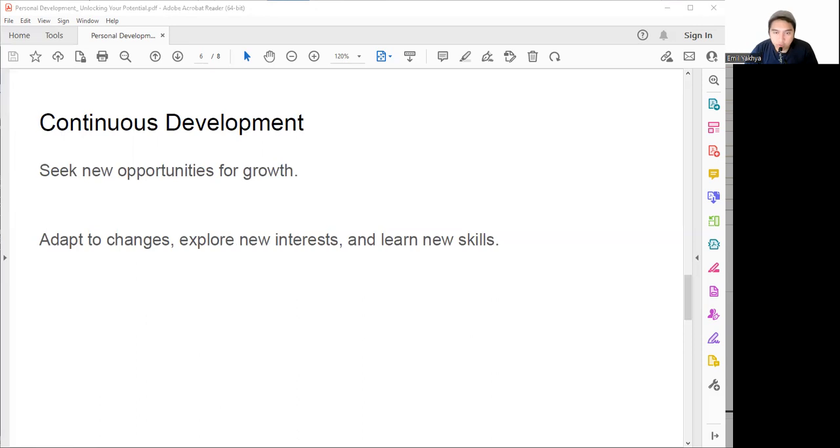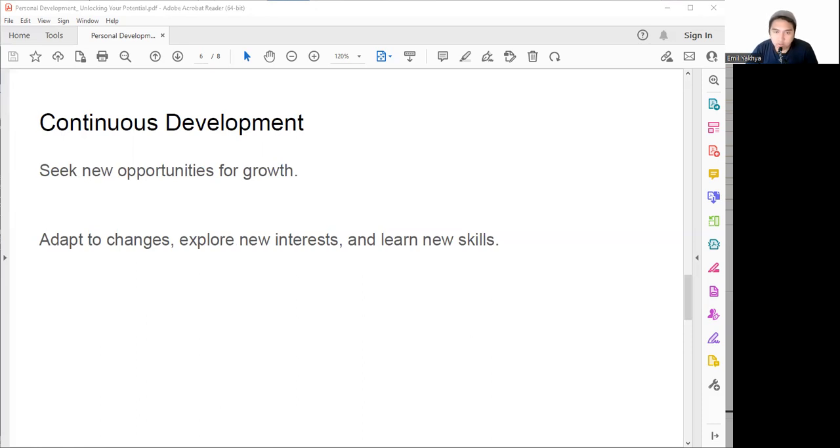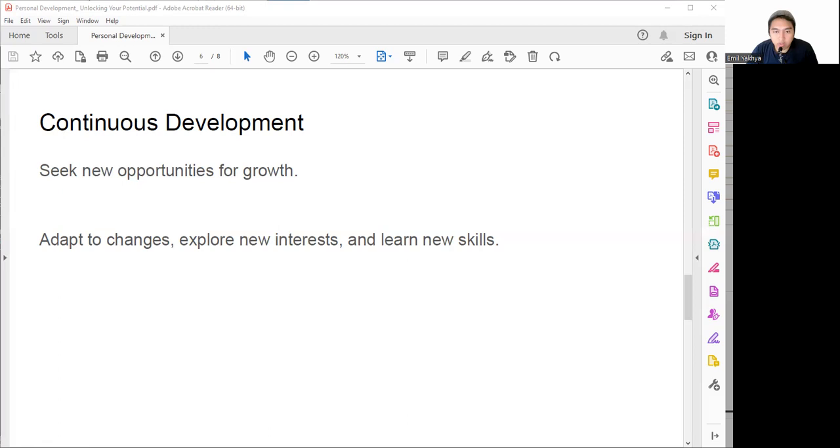There are many ways to do continuous development. We can learn something new by pursuing formal or informal learning opportunities that challenge us and expand our knowledge and skills. For example, we can enroll in a course or program, attend a workshop or seminar, watch a webinar or TED talk, read a book or article, listen to a podcast or audiobook, and many other things as long as you can learn something new.